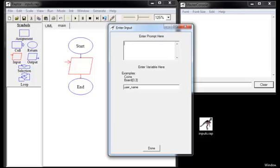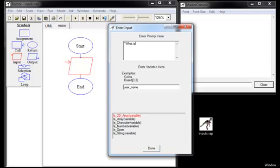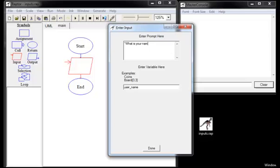But you also have to specify a proper prompt to tell the user what to do. So in this case, I suppose, what is your name would be a good prompt. Because we're going to capture the user's name from the keyboard.